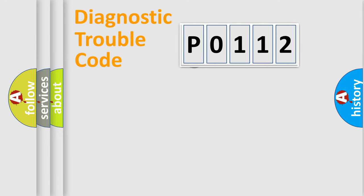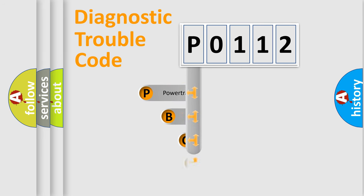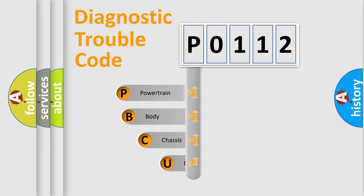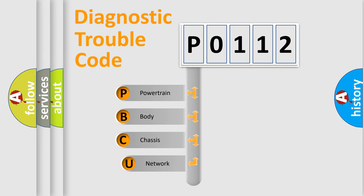First, let's look at the history of diagnostic fault code composition according to the OBD-2 protocol, which is unified for all automakers since 2000.